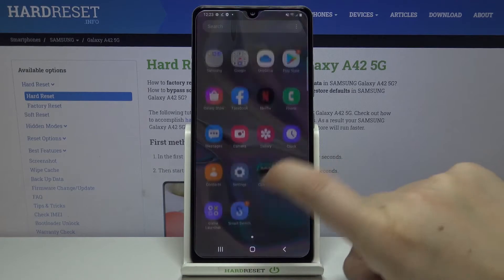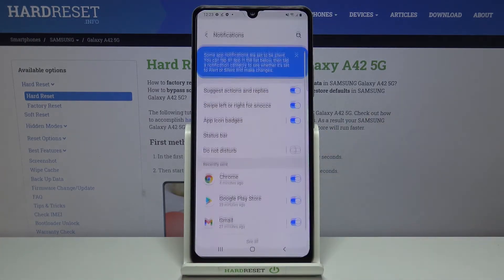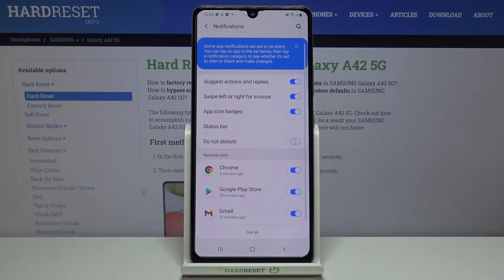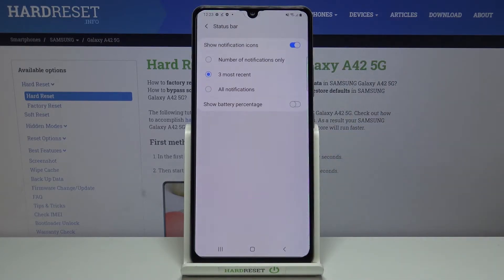First of all, let's find and open the Settings. Here we have to tap on the third position, Notifications. Now let's tap on the Status Bar, and as you can see at the very bottom of those options we've got Show Battery Percentage.